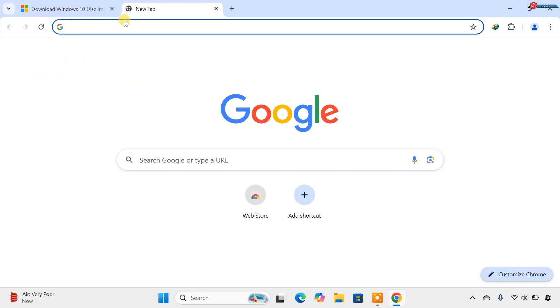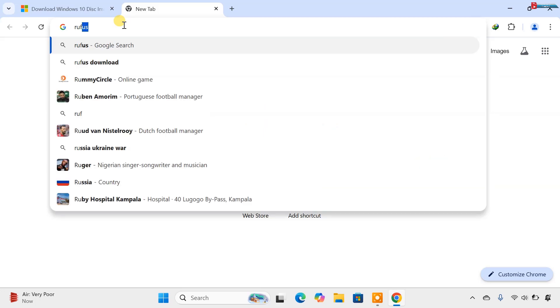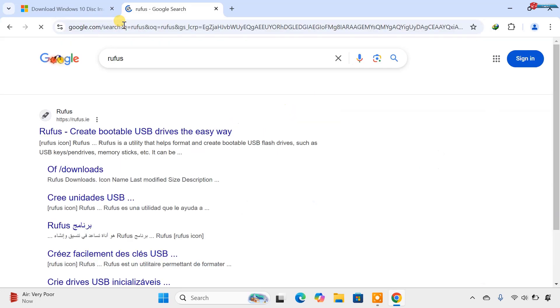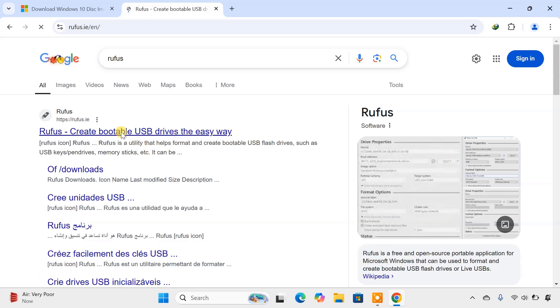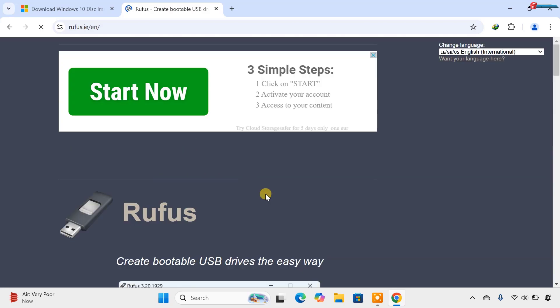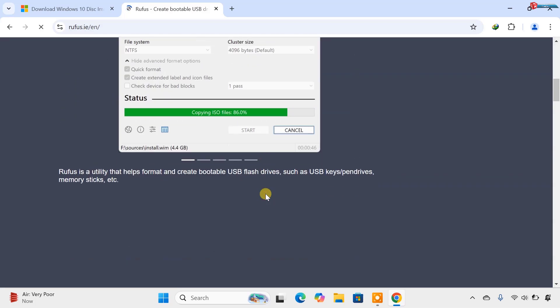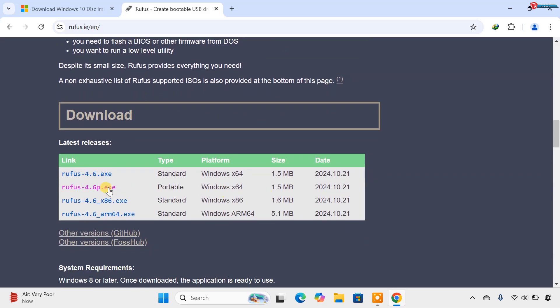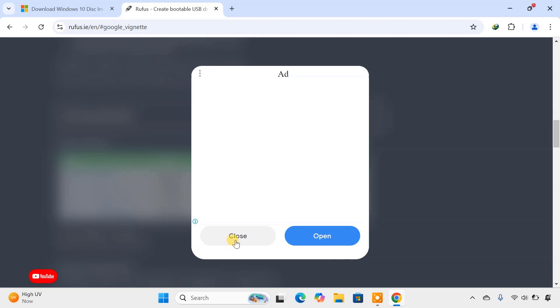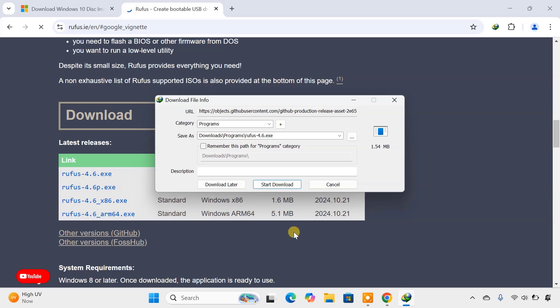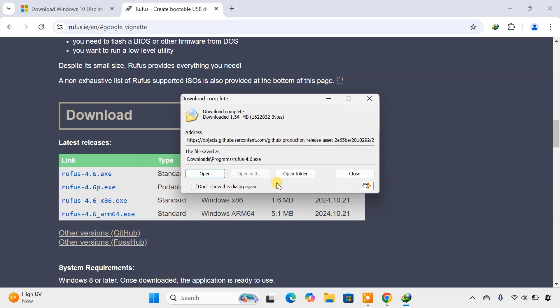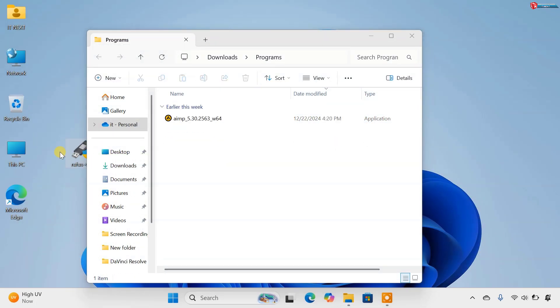Next, type to search Rufus. Hit Enter. Now move down and select to download the latest version of Rufus. When done, open the folder and then drag these two on the desktop.